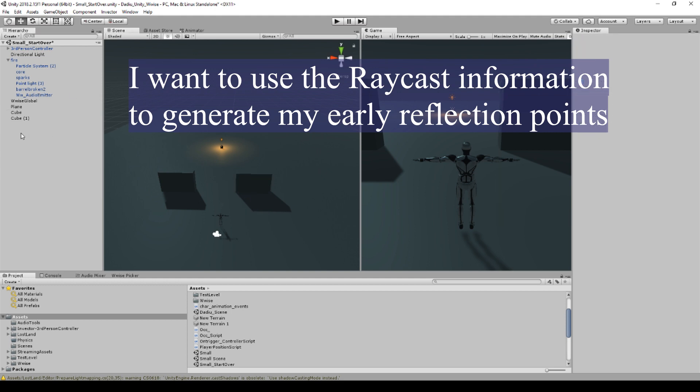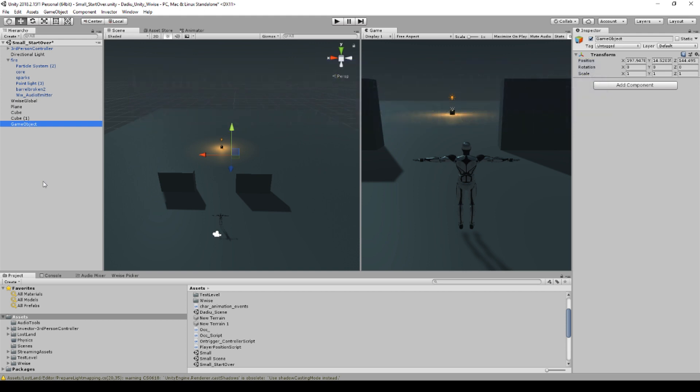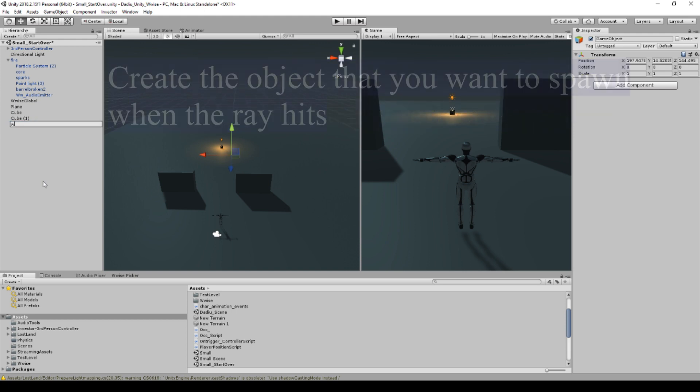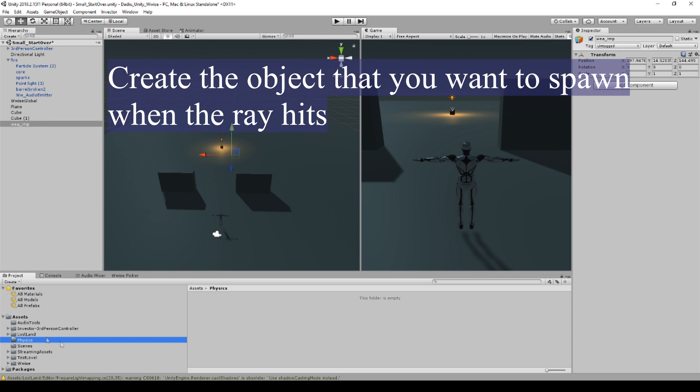So first what we're going to do is that we are going to be creating an empty game object here that we will just call weapons impact, because this is going to be our prefab that we can use. I have already created a folder down here that I've called physics.